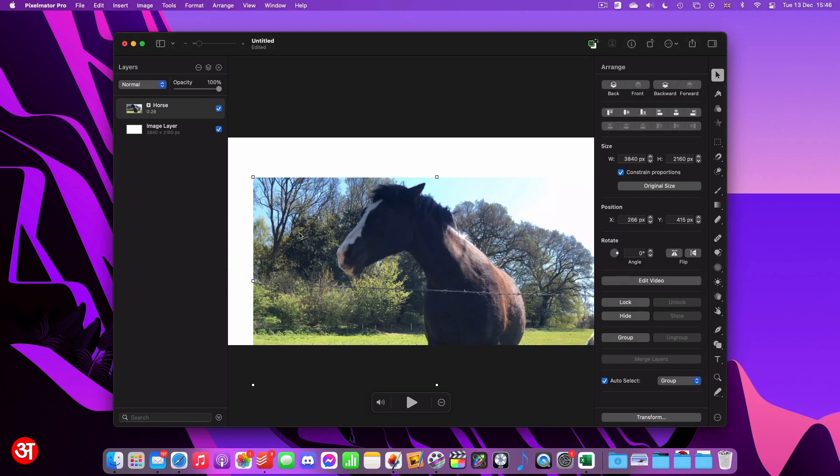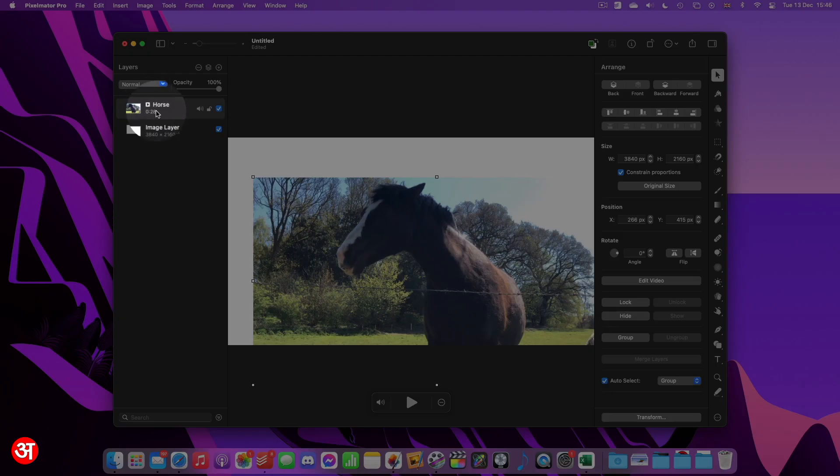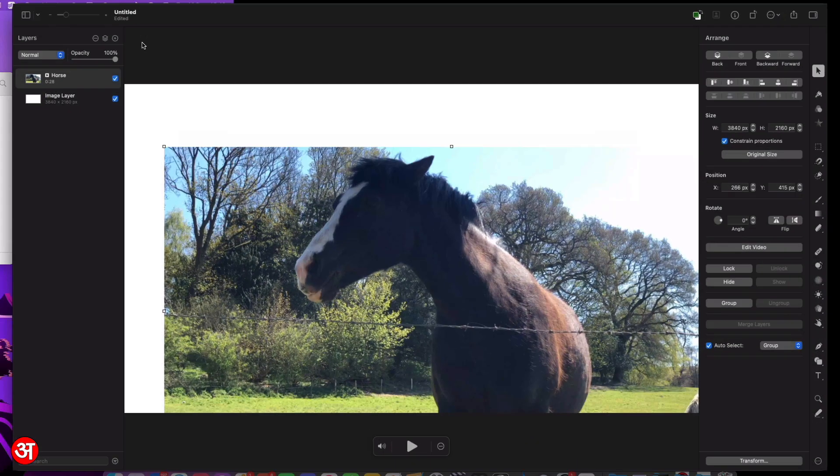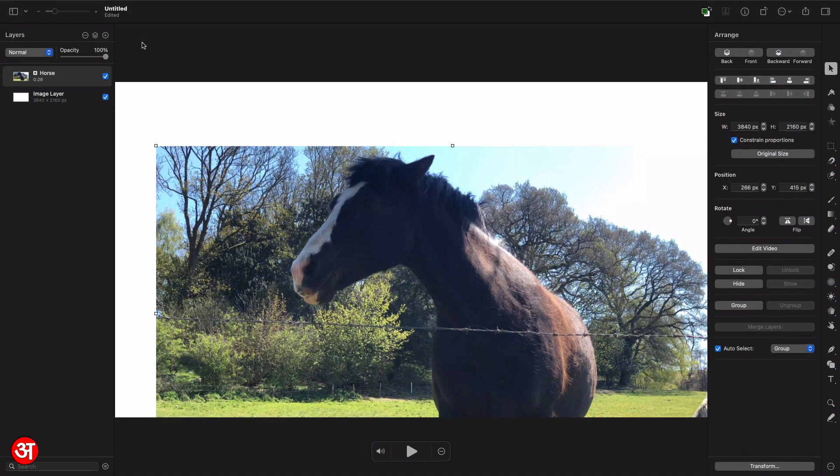And you can tell this video layer has been imported by looking in the layers sidebar of Pixelmator. You can see this little video icon and a time code beneath that that denote the fact that this is a video layer. So now I'm just going to take Pixelmator full screen to give a bit more space to work with.